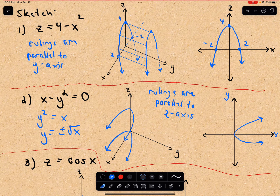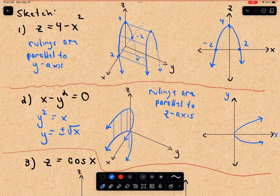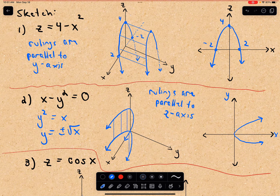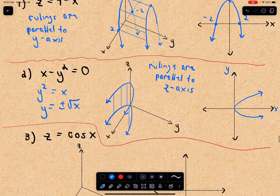The rulings are going to be parallel to the z-axis. Let's draw a few rulings here. That would be a rough graph of our cylinder x minus y squared equals zero in three dimensions.